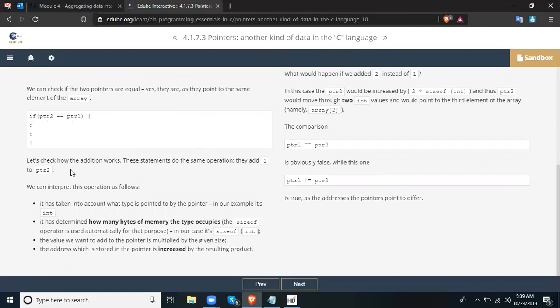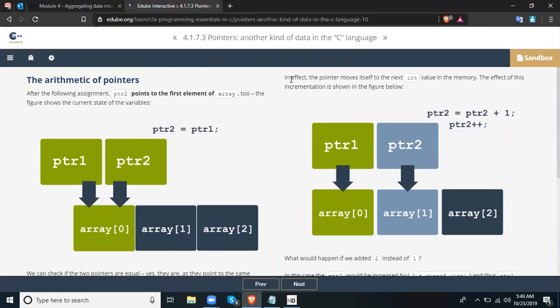Let's check how addition works. This statement adds 1 to ptr2. We can interpret this operation as follows: first, it takes into account what type is pointed to by the pointer — in our example, it's int. It determines how many bytes of memory that type occupies; the sizeof operator is used automatically for that purpose — in our case sizeof(int). The value we want to add to the pointer is multiplied by that size, and the address stored in the pointer is increased by the resulting product. In effect, the pointer moves to the next int in memory. The incrementation is shown in the figure: ptr2 = ptr2 + 1, which is equivalent to ptr2++.